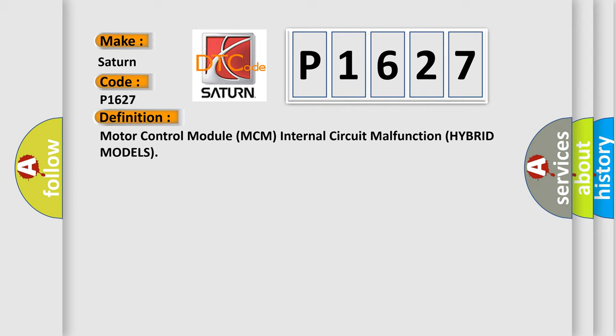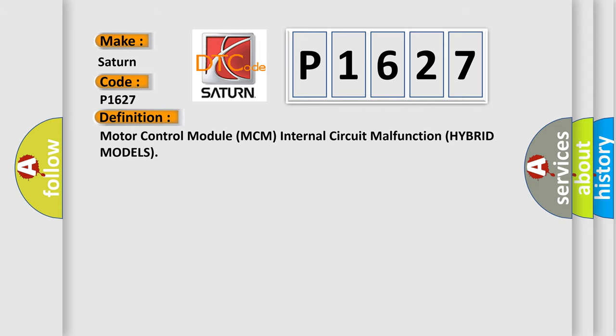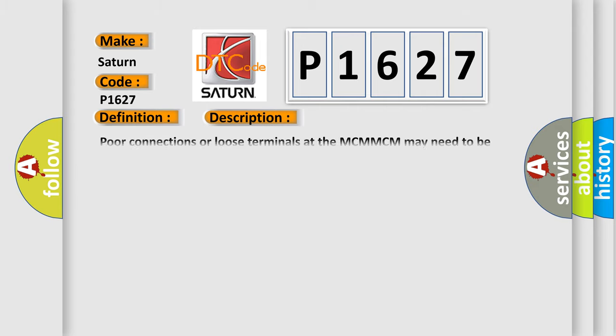And now this is a short description of this DTC code: Poor connections or loose terminals at the MCM, MCM may need to be updated with the latest software, or faulty MCM.